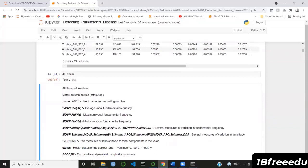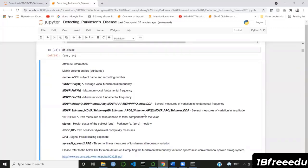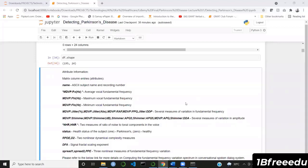There are also measures of variation in the fundamental frequency, given by Jitter (expressed as a percentage), Jitter (absolute value), RAP, PPQ, and DDP — all measures of variations in fundamental frequency. We also have various measures of amplitude, called Shimmer, expressed in decibels. In addition, there are NHR and HNR, which are measures of the ratio of noise to tonal components of the voice.